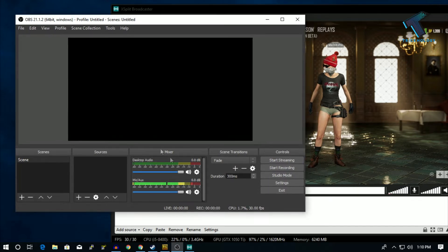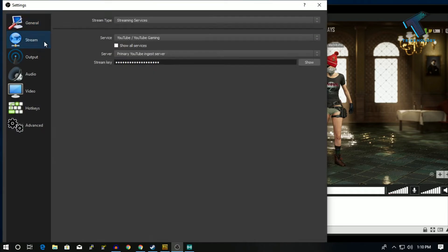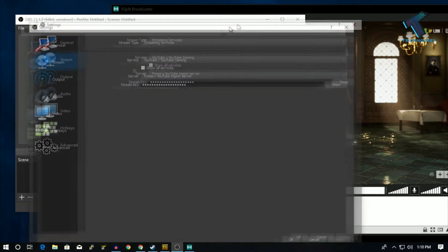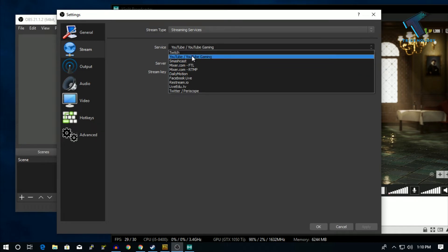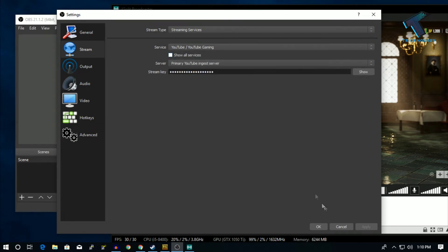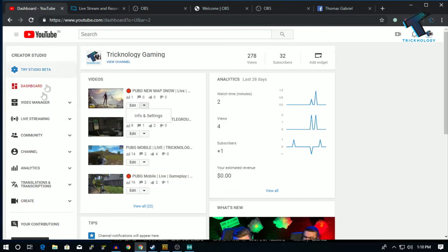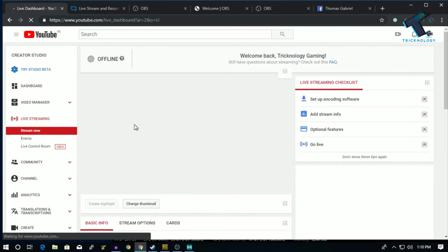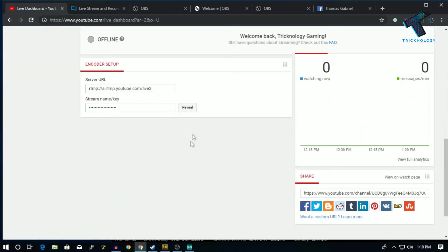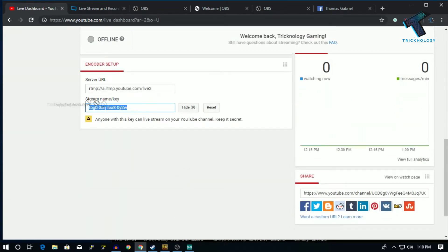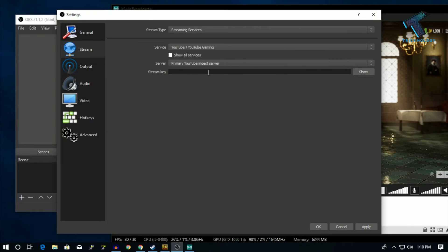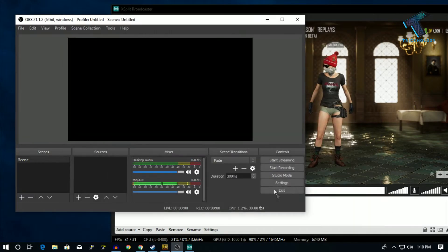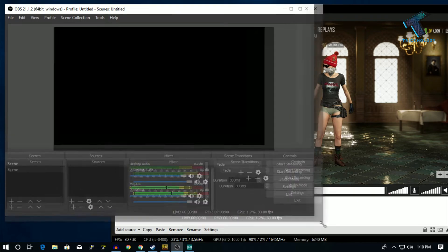Now what you have to do is go to Settings in OBS and go to Stream. Here you will select Facebook or YouTube — I will select YouTube. After that you need to put your stream key. Just go to your YouTube Creator Studio, click on Live Streaming, scroll down, and click on the reveal button. You will get a stream key, so copy it and paste it in OBS, then click Apply and OK.